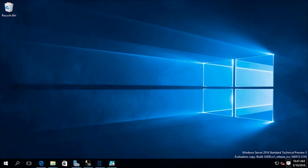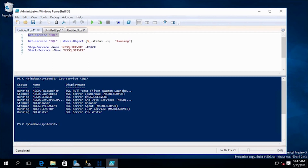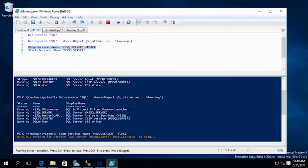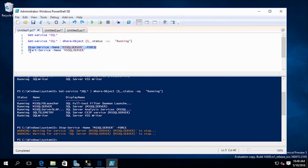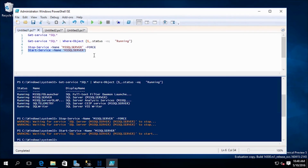We'll open up PowerShell ISE, the integrated scripting environment for PowerShell, and start by looking at the services section. Let's get all the services that have SQL in them — you can see their status; some are running, some are stopped. Filtering for status equals running gives us a shorter list. To stop a service, we give it the service name MS SQL Server with the force parameter, and you can see it going ahead and stopping the SQL Server service. Then we run the Start-Service cmdlet to start it back up.